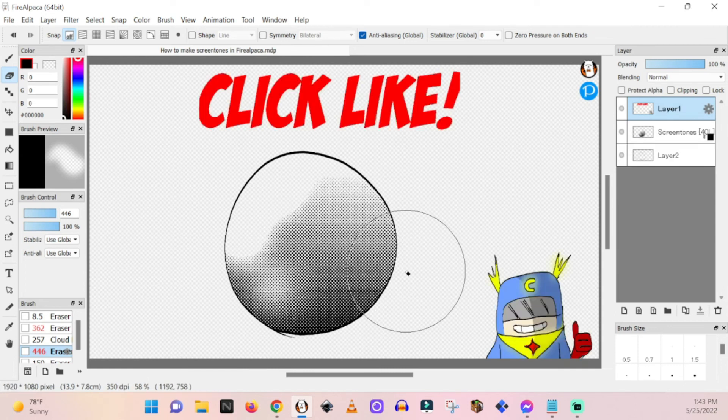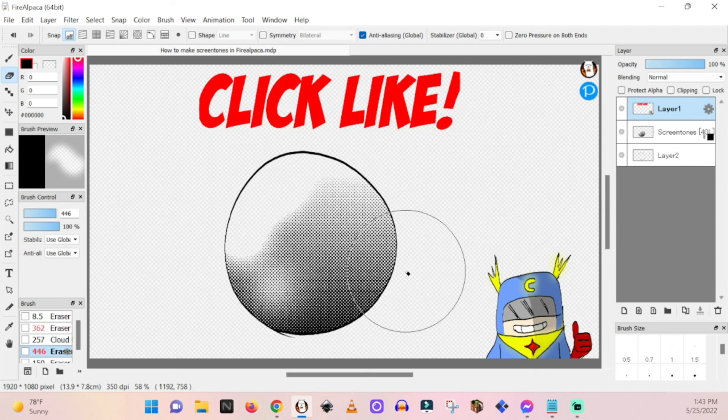All right, so that's how you do screen tones in Fire Alpaca. Don't forget to like and subscribe, and if you like these videos, we're good to go. All right, cheers.